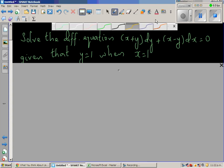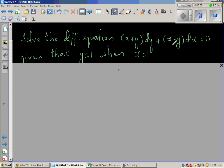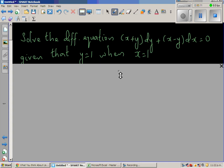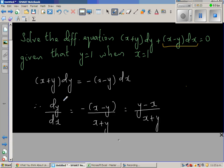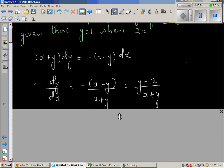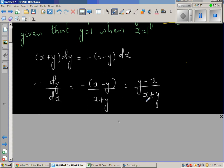Solve the differential equation (x + y)(y + y - x)dx = 0, given that y is equal to 1 when x is equal to 1. The first step is moving terms to the other side. Dividing both sides by (x + y) and dx, then opening the bracket gives minus x plus y, which is the same as y minus x. After reaching this step, you cannot separate the variables.